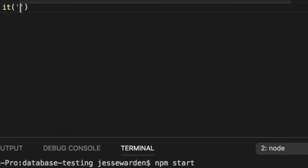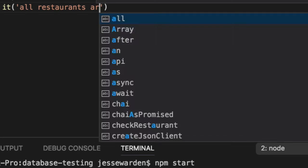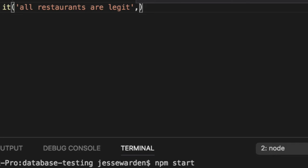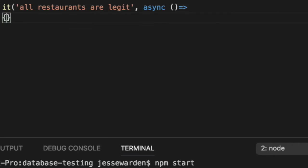I'm going to do an imperative style just to make it easy to explain. We're going to say all restaurants are legit. Not is legit, are legit. See, Jesse Warden's English isn't that bad.